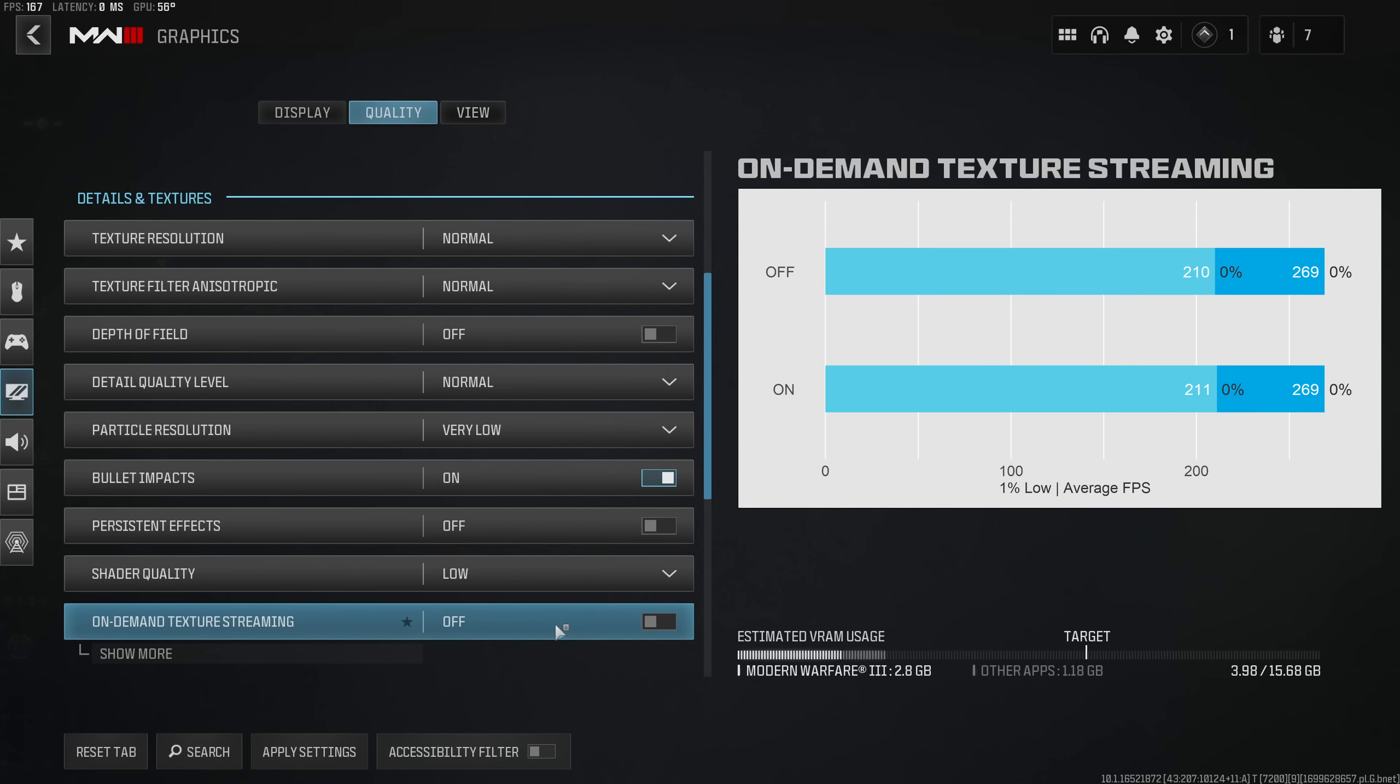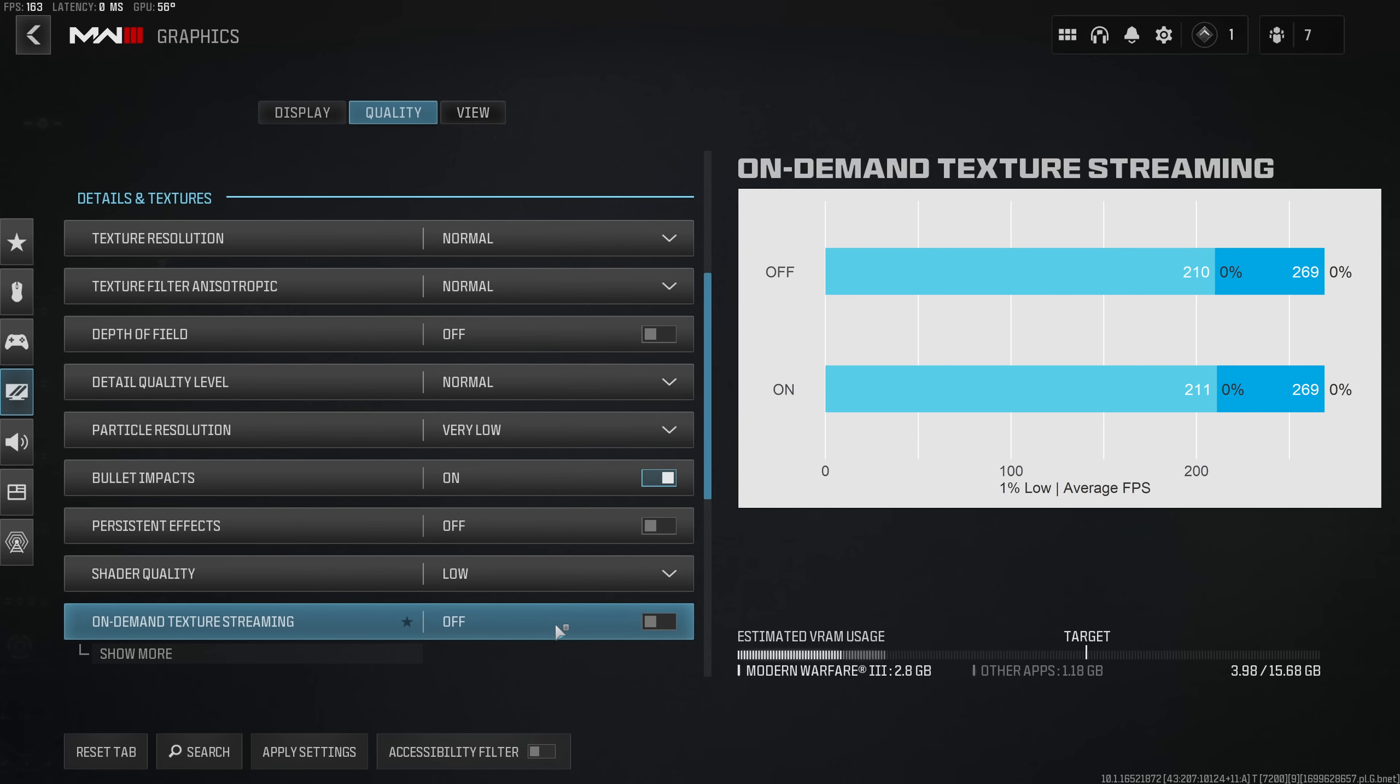On demand texture streaming unsurprisingly does not have an effect on performance and honestly you might leave this enabled if you want to be able to enjoy a prettier game. I also haven't been able to tell much of a difference, but of course for the benchmark this might not actually apply. I think this is more important for the warzone map which I guess we'll have to test when this comes out.